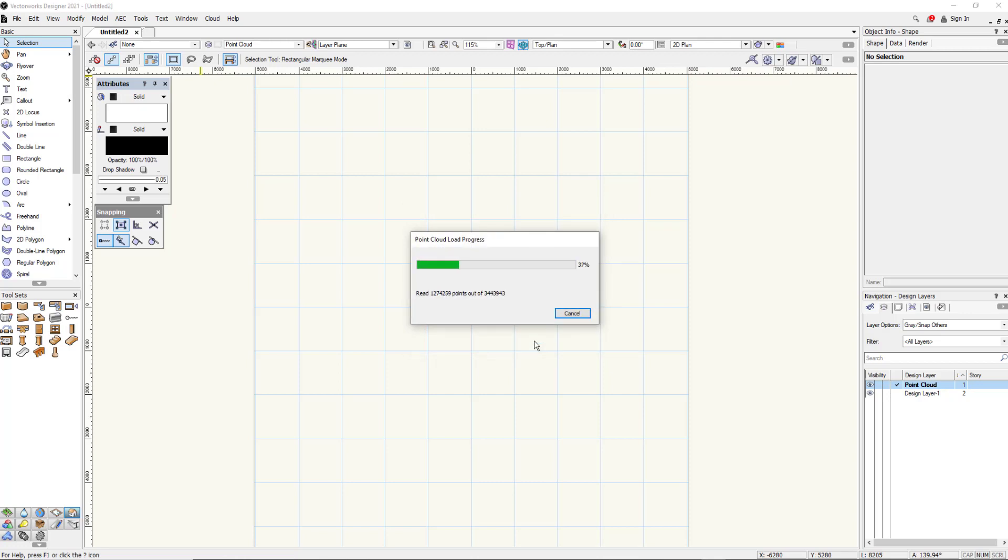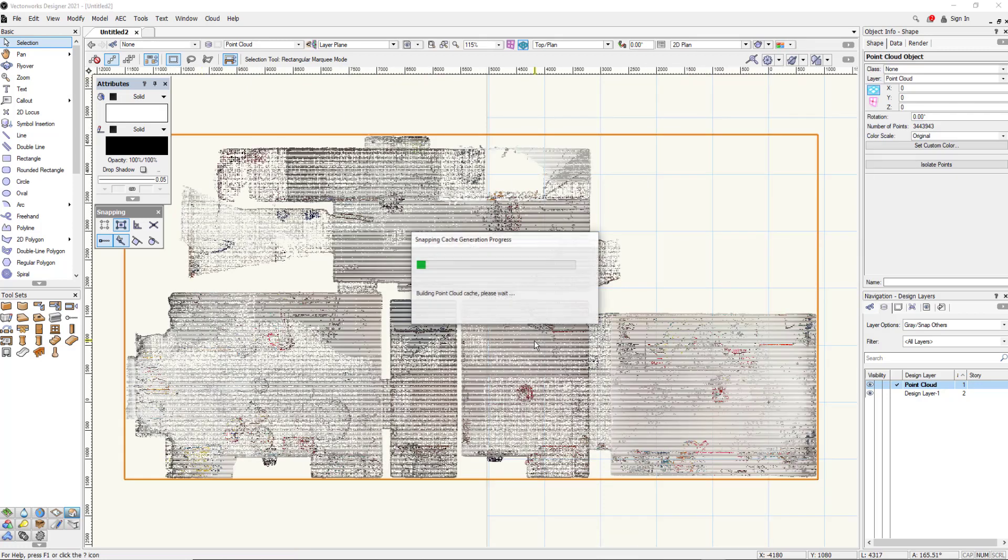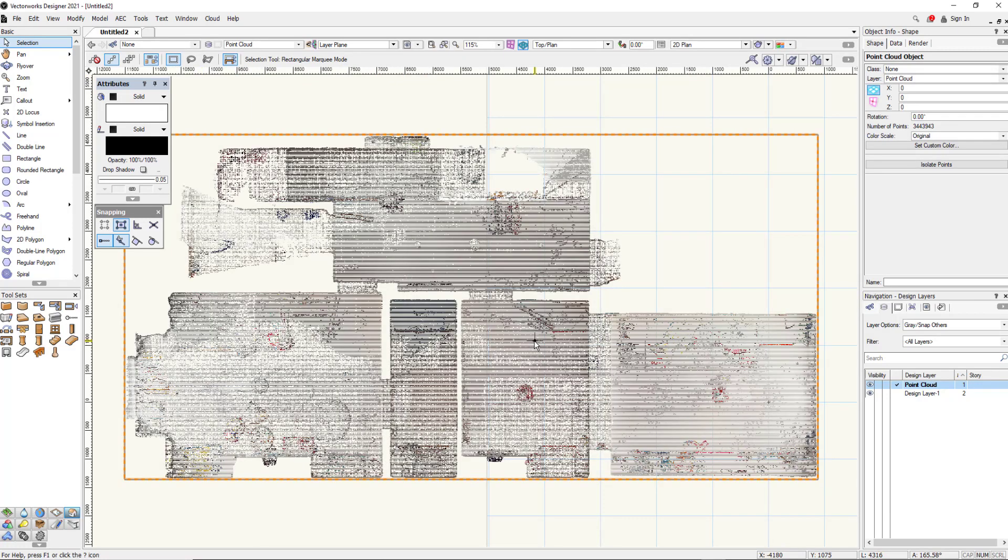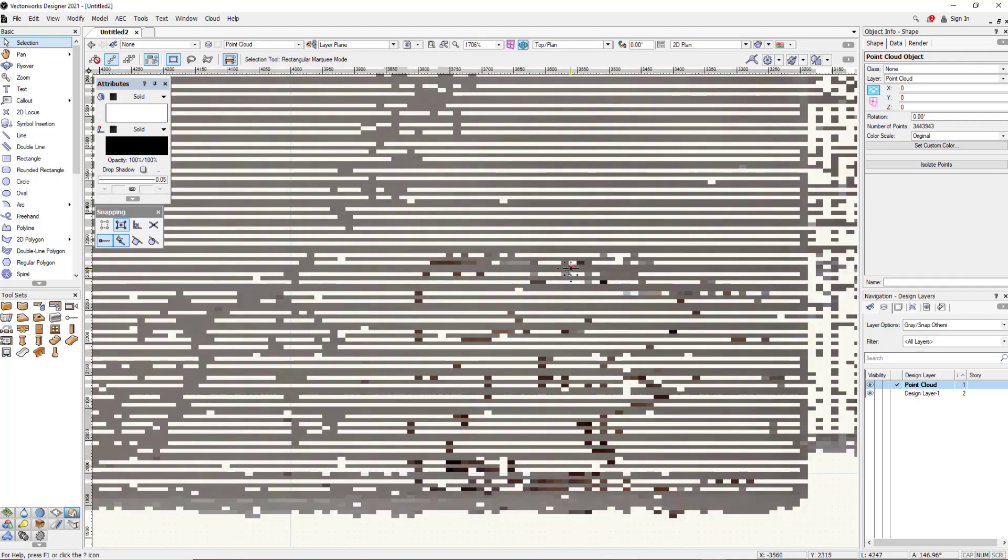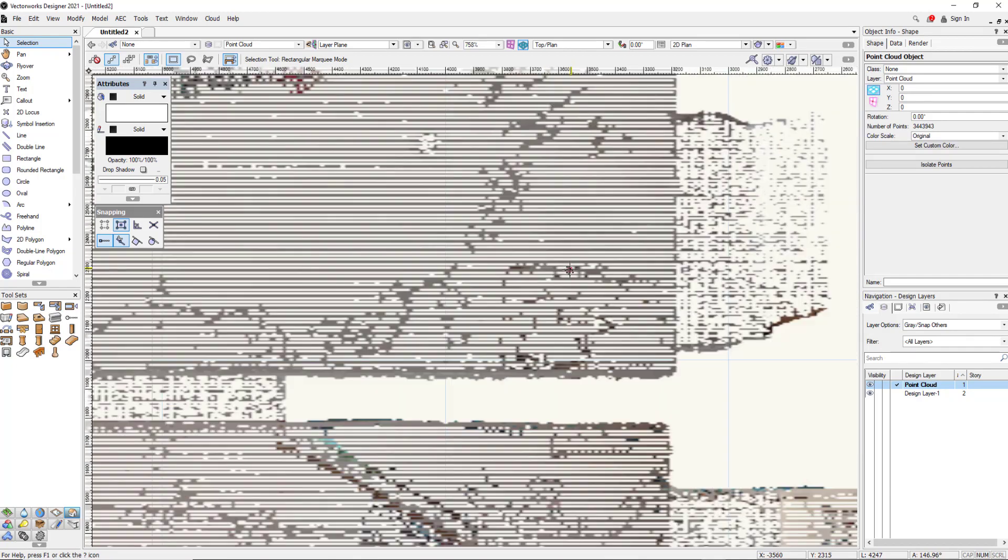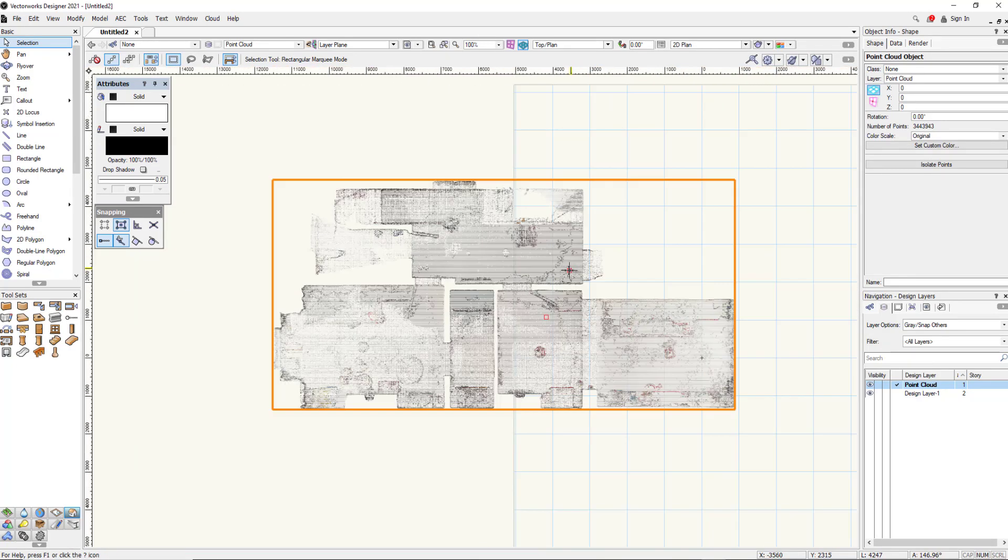Now depending on the size of your point cloud will depend on how long it takes to import the point cloud. But in this example it's relatively small. So here you can see the point cloud looking at it from a plan view. It doesn't exactly look exciting but a point cloud is basically millions and millions of dots.